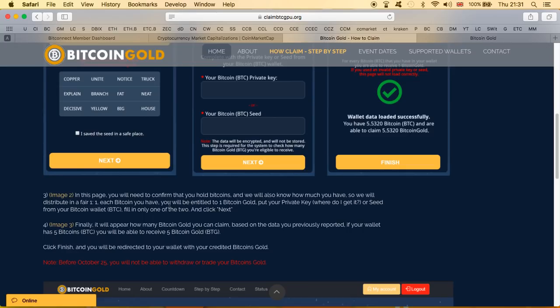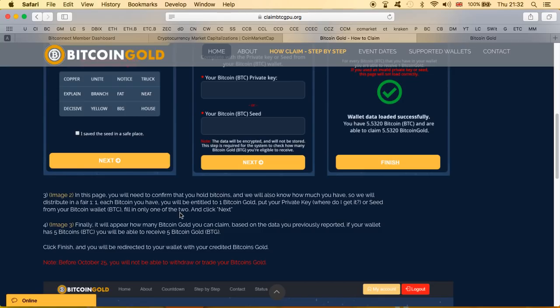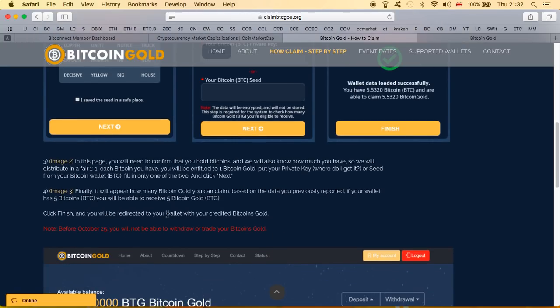We can see even the English is slightly not so good but nevertheless. So what they're trying to say is that you gotta let them know how many bitcoins you have. Once you let them know they will be then be able to give you the same amount of Bitcoin Gold, which is what's gonna happen hopefully once the Bitcoin fork happens. So you will be entitled to one Bitcoin Gold per Bitcoin of course. Put your private key, where do I get it or seed it from your Bitcoin wallet BTC. Fill in only one of the two and click next.